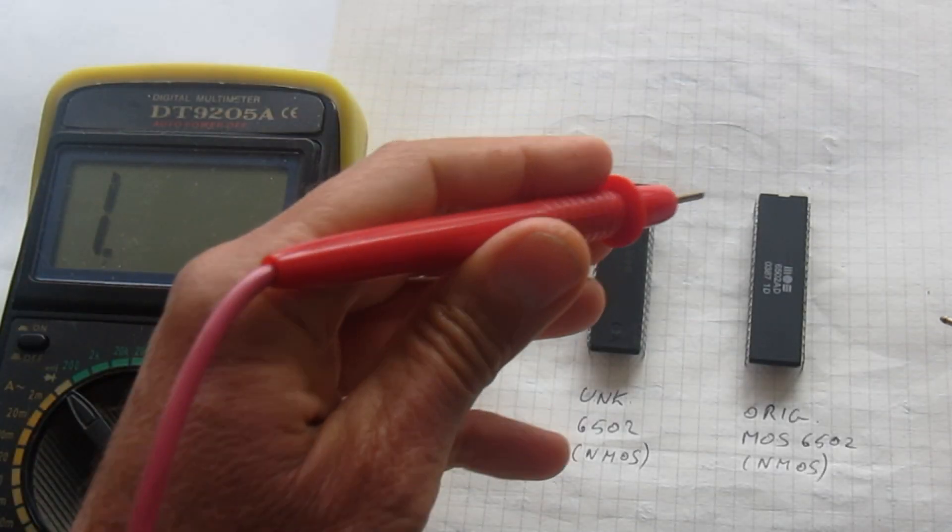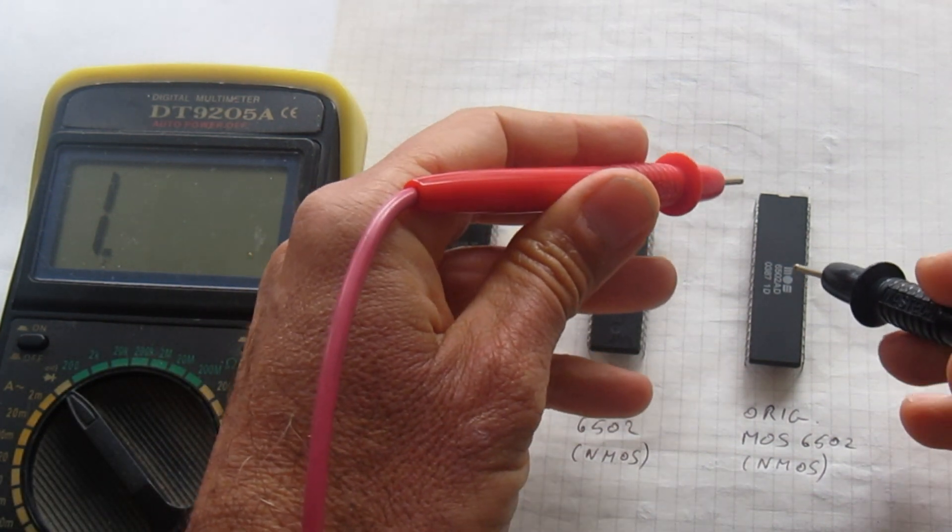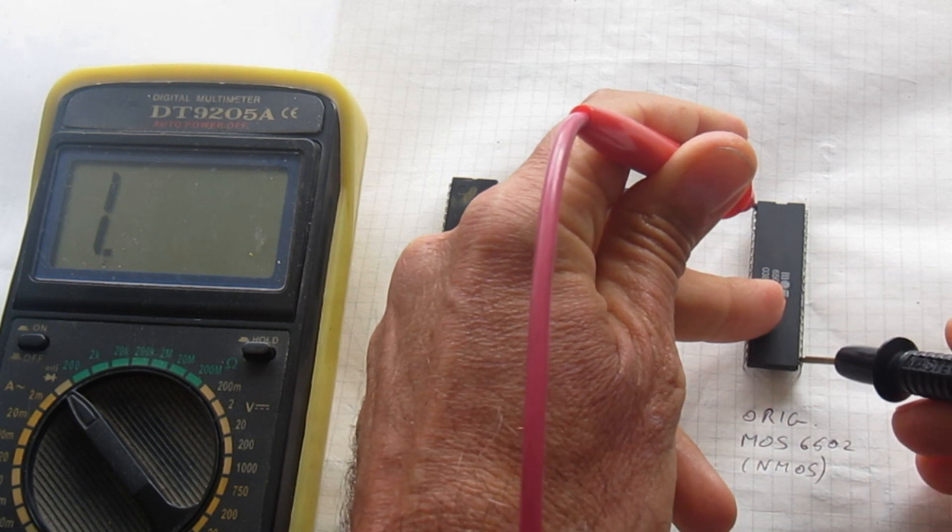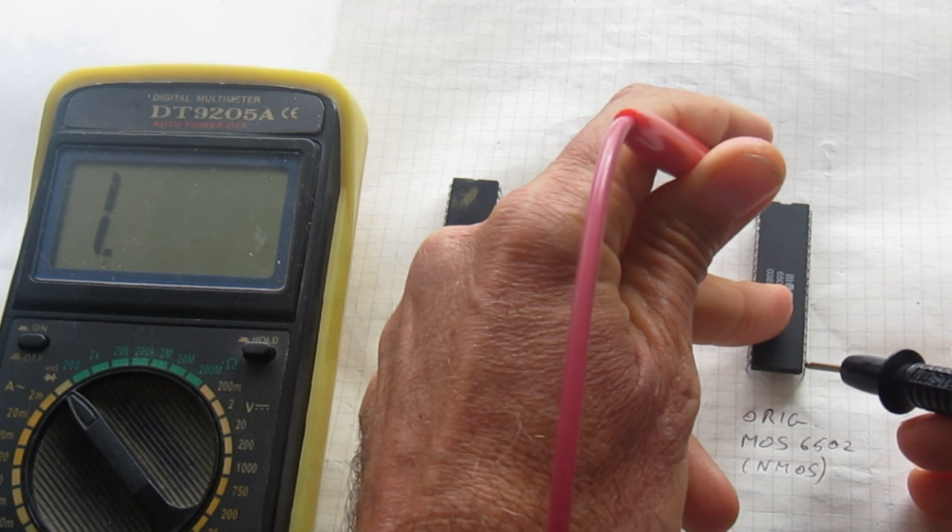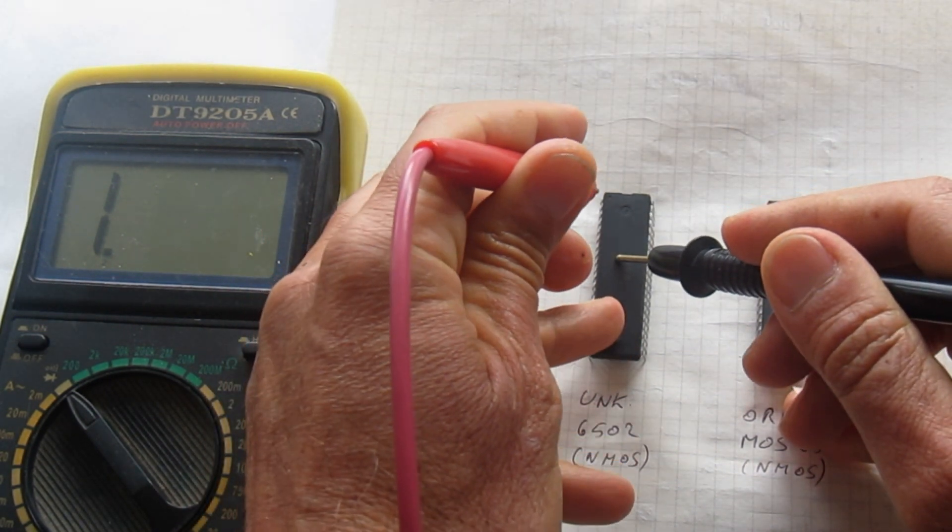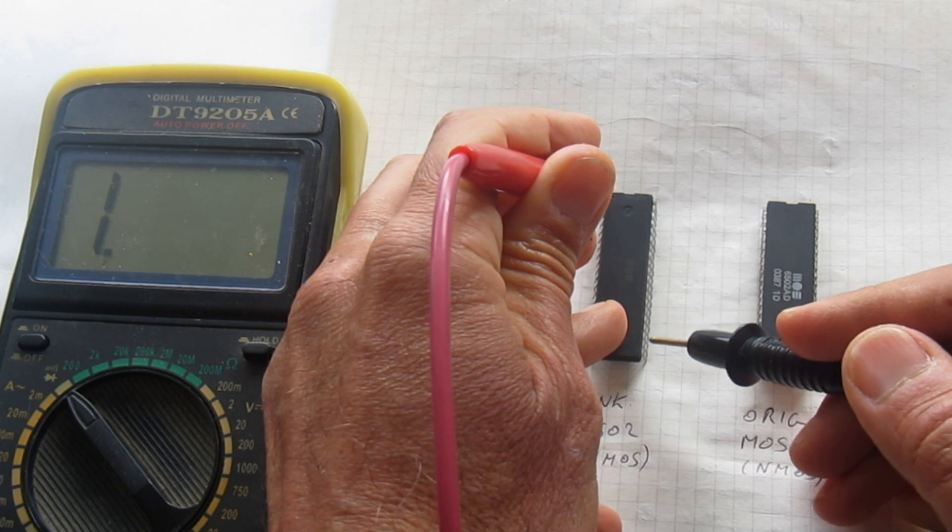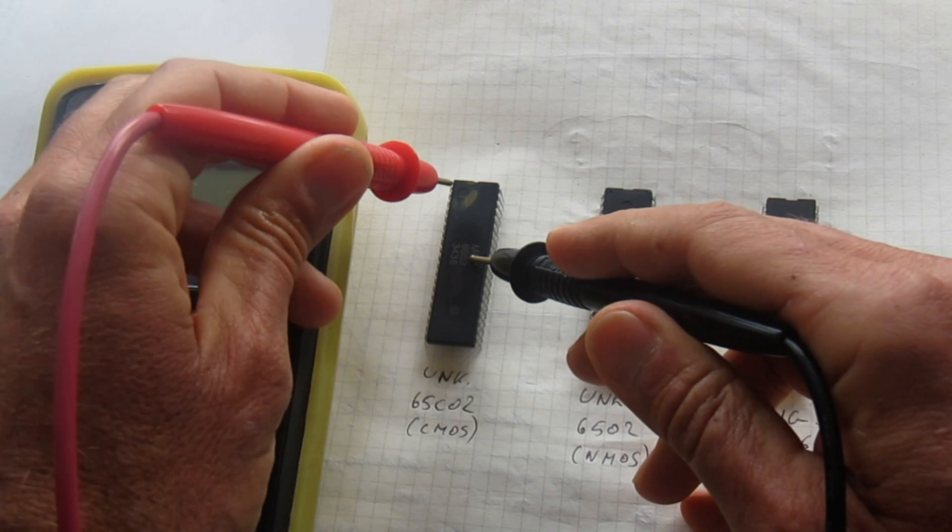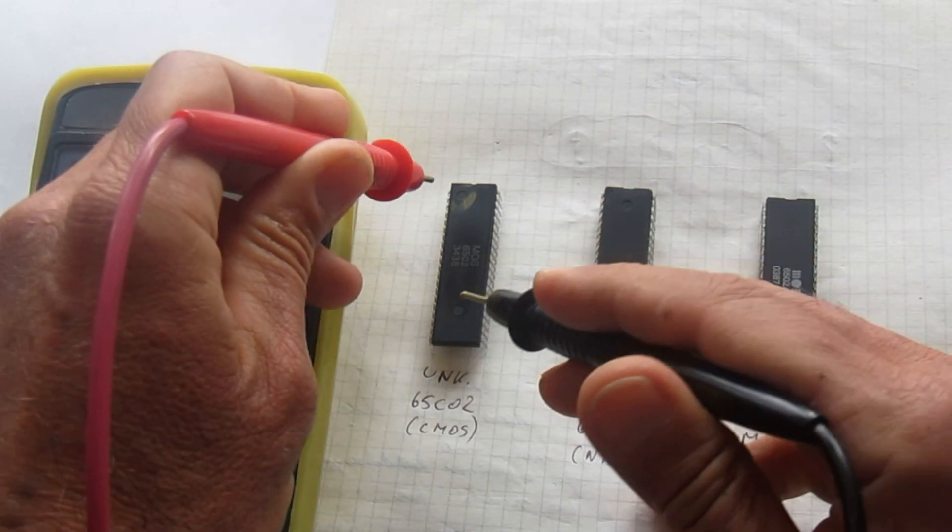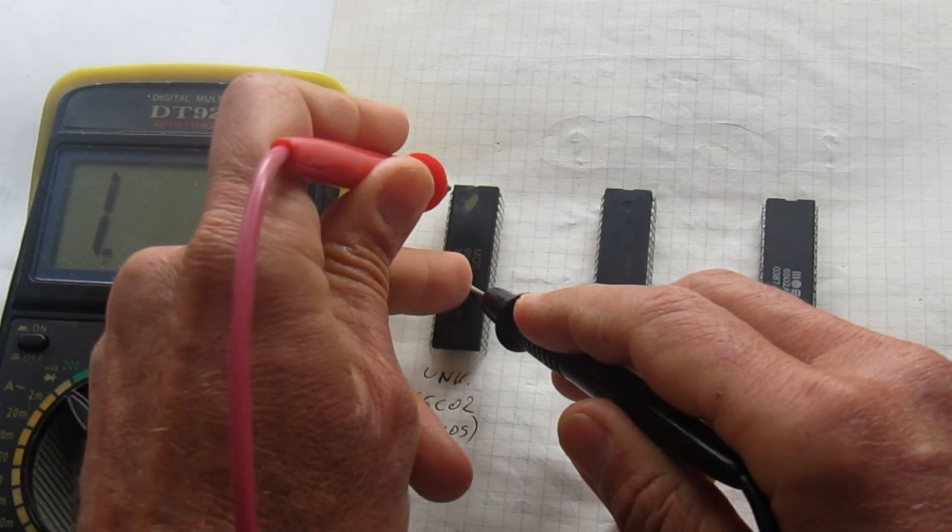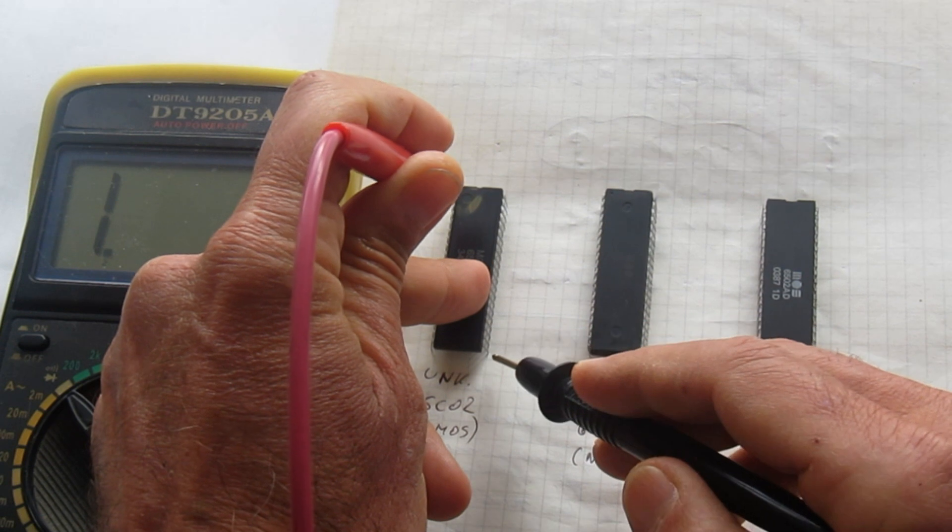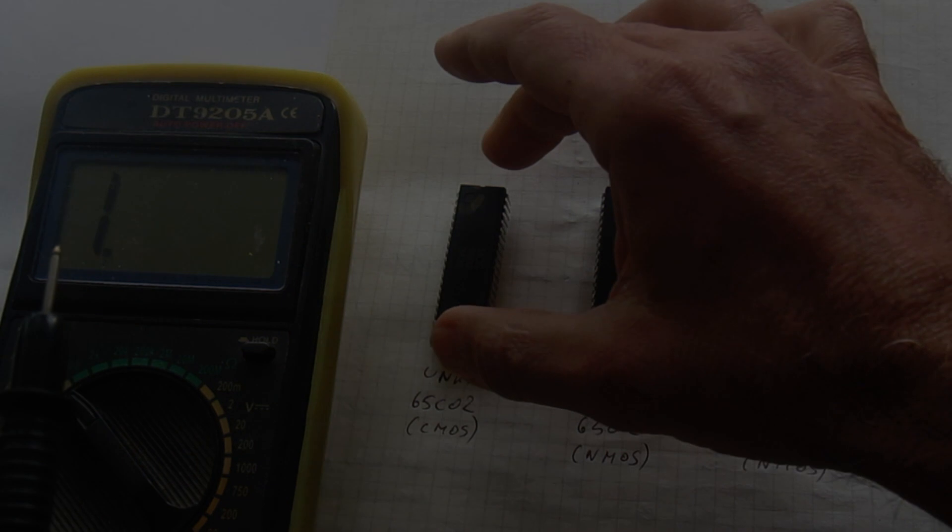We first check the pinout on the 6502. Pin 1 and pin 21 are both ground connections, so they must be connected together. This is the original one, so there is continuity. This is the first unknown remarked, and of course it has continuity also. This one, and this is the suspect CMOS. Well, we'll see later why I suspect, why I really know, because I did the tests before. But anyway, it has the correct pinout, the 1 and 21 connected together. So this is a kind of 6502.